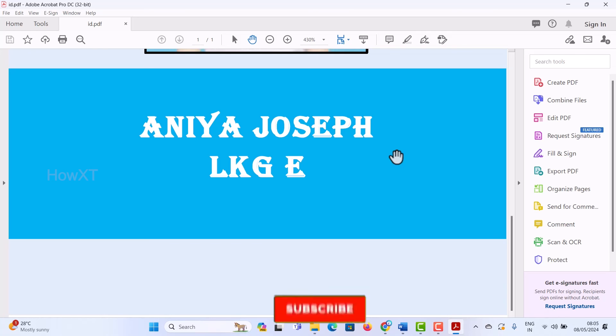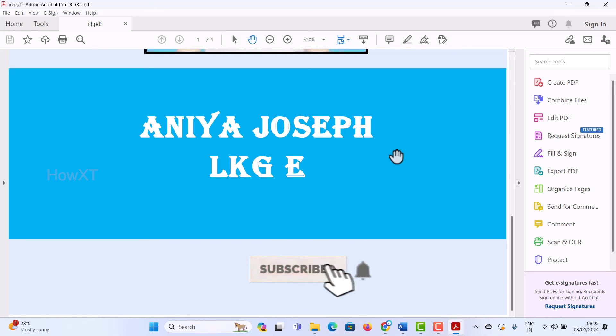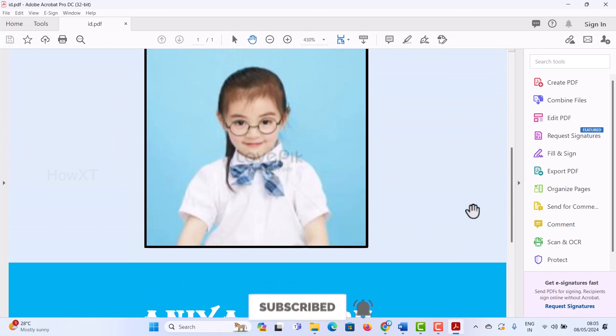If you like these tips, please share with your friends and subscribe to my channel. Thanks for watching. Have a great and good day.